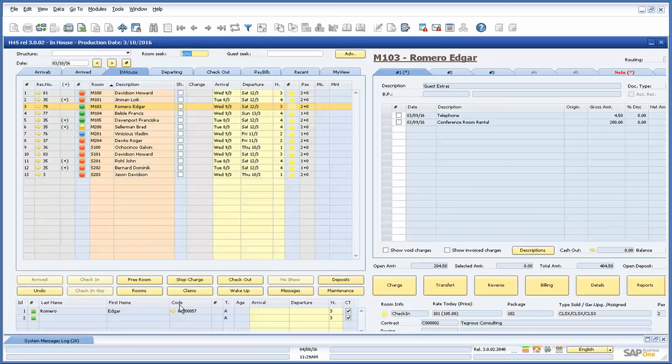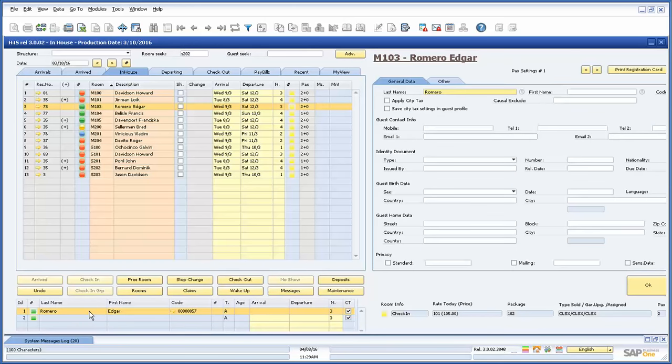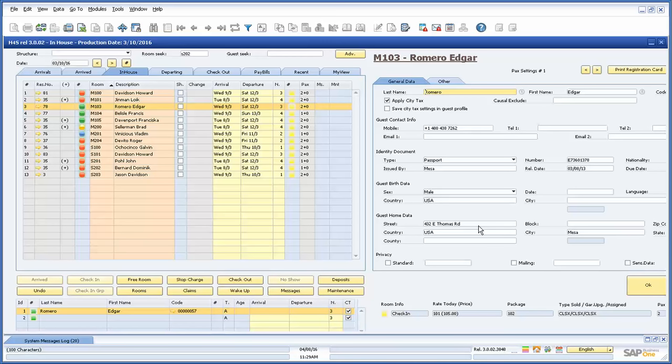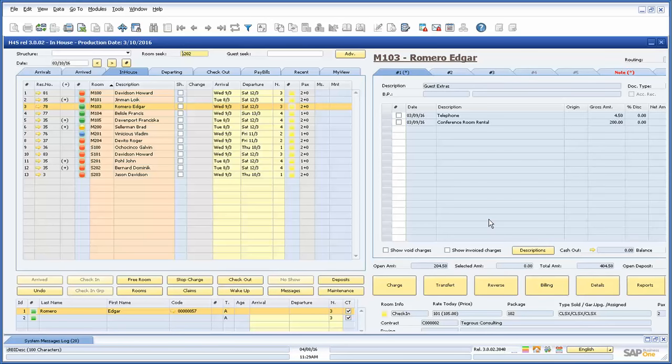Below the function buttons we can additionally see a list of all the guests that are staying in that room. By clicking on the guest line item their profile will appear on the right side of the screen so we can add or edit any desired information. These changes will be applied to the guest master data of Hotel for SAP, eliminating the need to go back and forth between different windows.